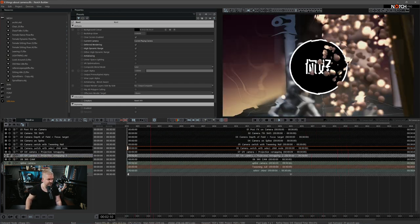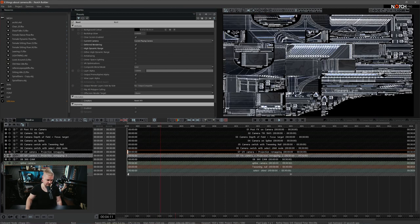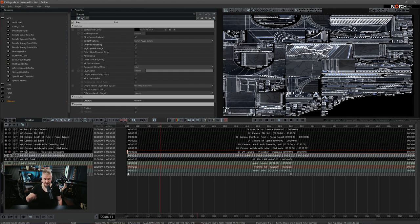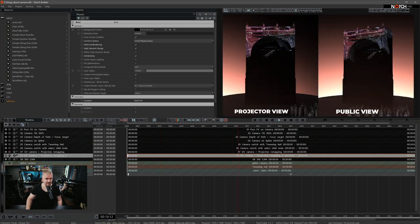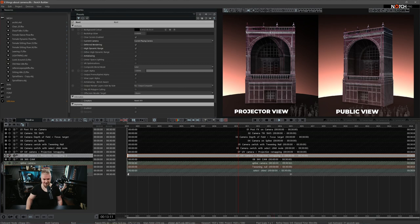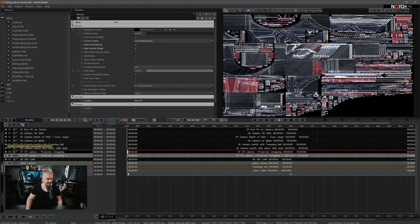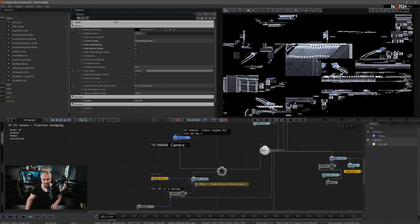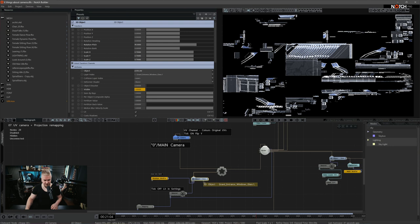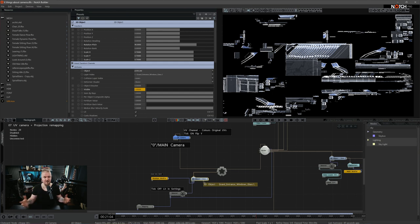Let's move on to point seven: UV cameras and projection remapping. This setup has two layers — one for the actual technical setup and designs, and the other for the preview. Notch has a tool called UV camera. If you have a 3D object of your choice, not only can you do crazy designs with it, but you can actually output animations on the layout of its UV map.